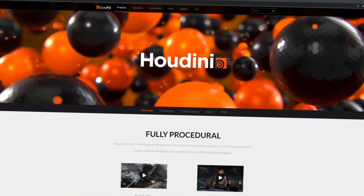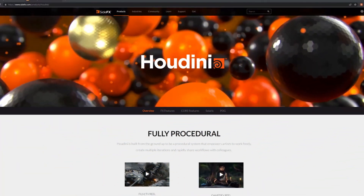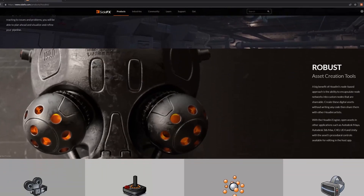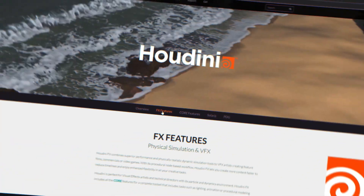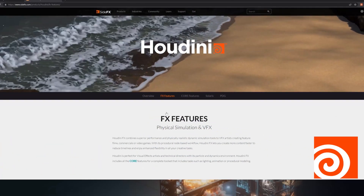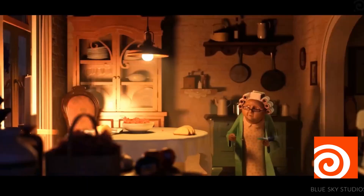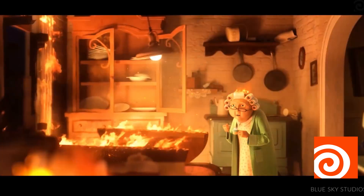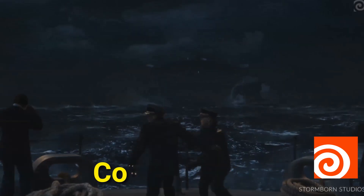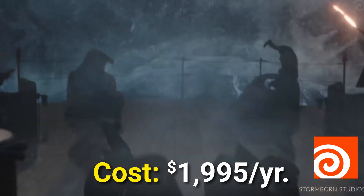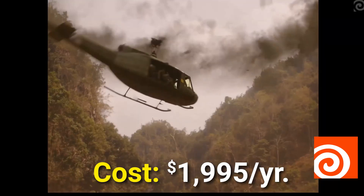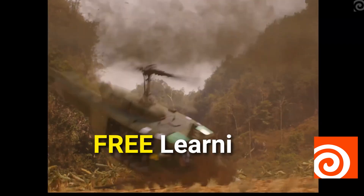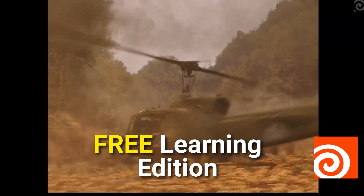Next up, we'll look at Houdini. It's popular in film, games, and VR, and it's ideal for 3D modeling, animation, and simulation. The cost is $19.95 a year, but it has a free learning edition, so it's worth checking out.